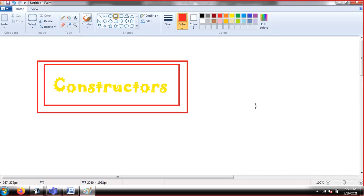OK guys, today we are going to start the session and the topic of today's session is constructor. So what do you mean by constructor? First of all, I'm just going to discuss this thing. Just like in normal life, constructors construct your house — they design it, make it, and construct it.